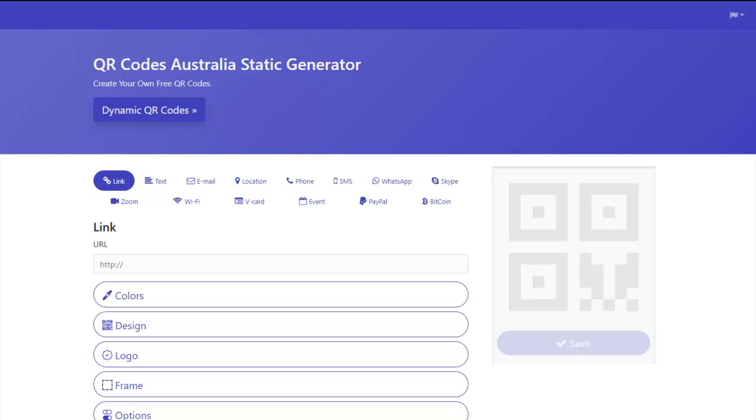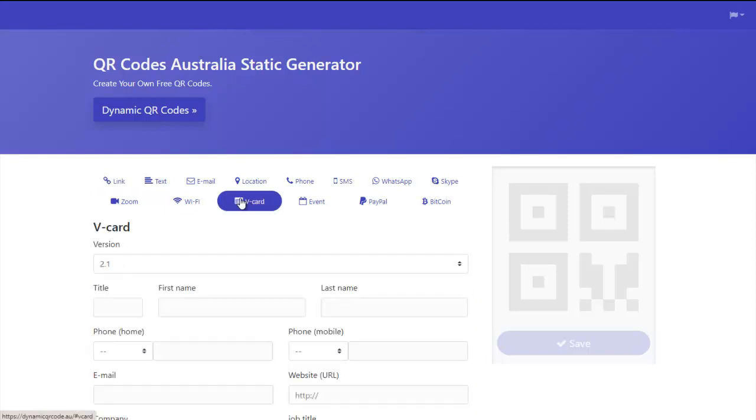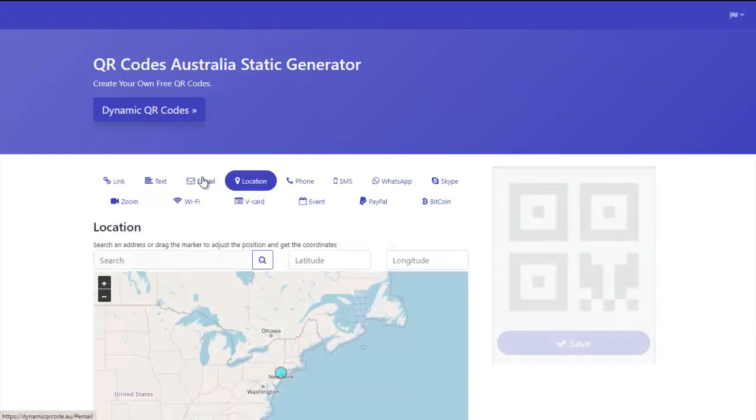I'm just going to take you through a quick video showing you how to use all the different features. So up the top here you can see you can do text, emails, locations, vCards, events, PayPal, Bitcoin, etc. It's just a matter of clicking on each one and filling out the relative information.